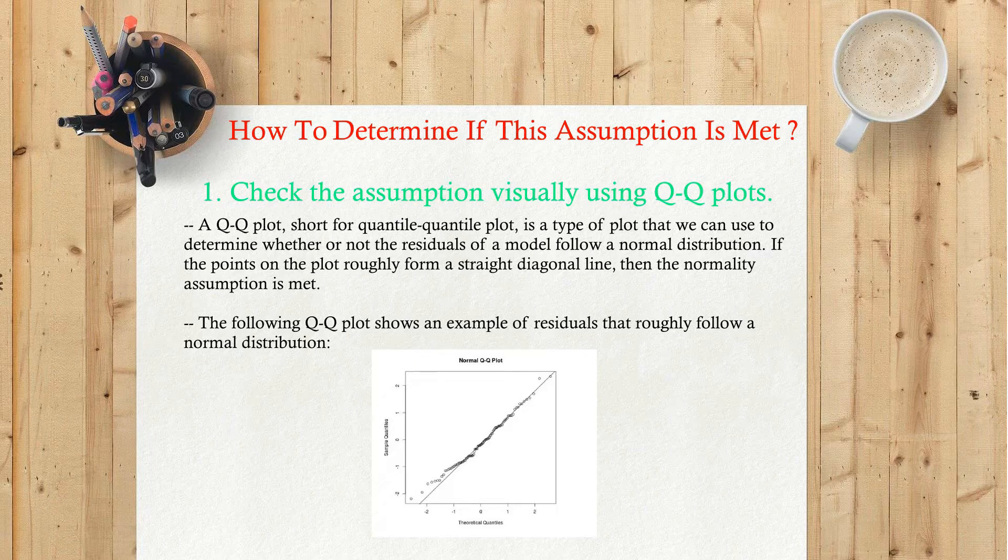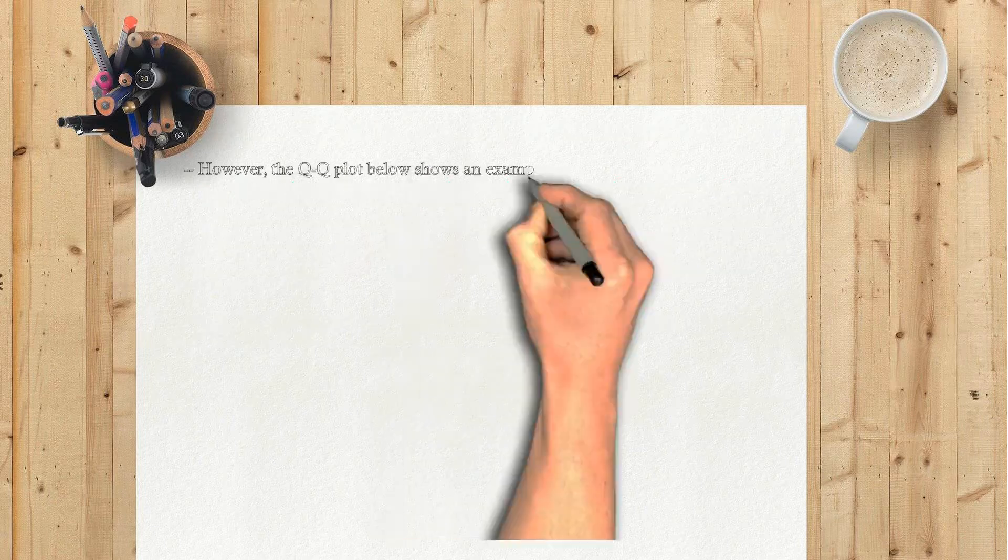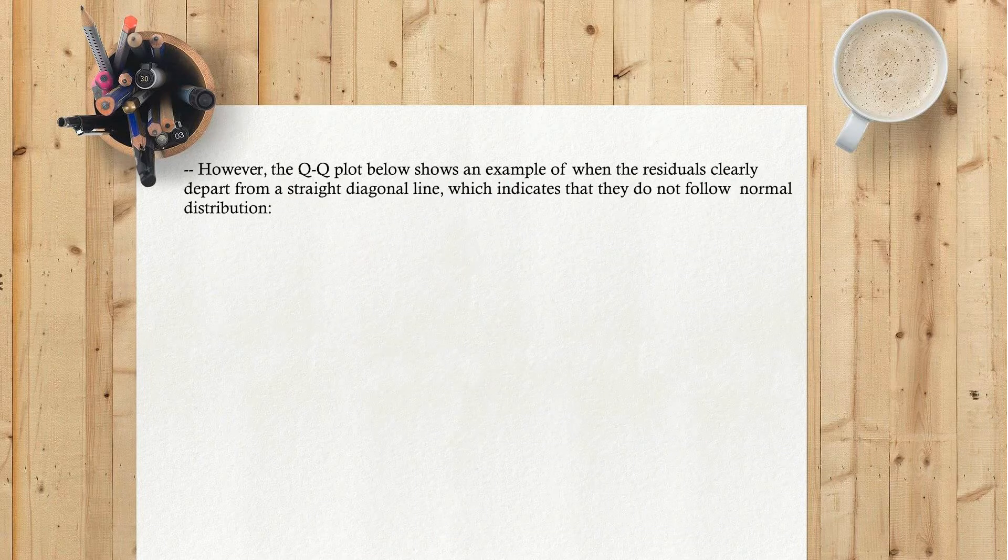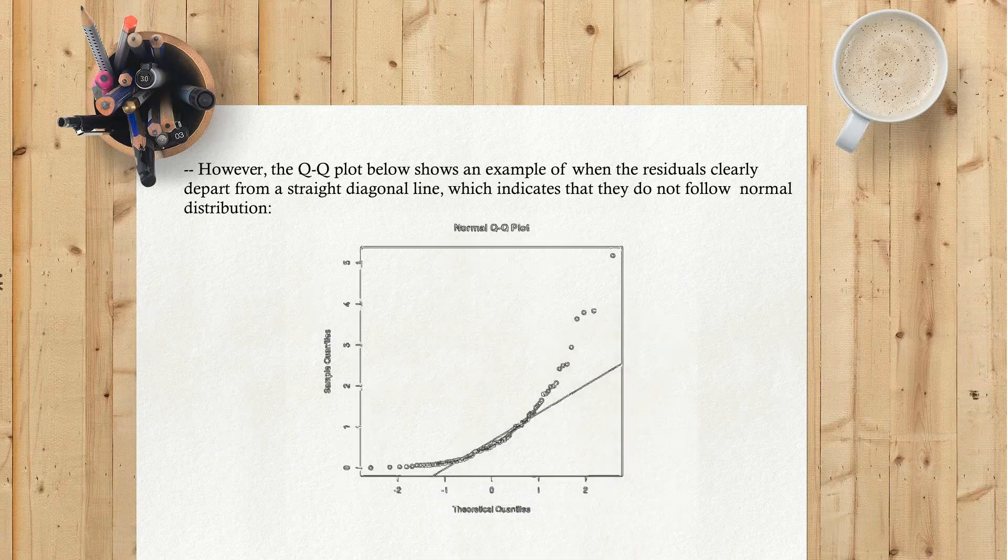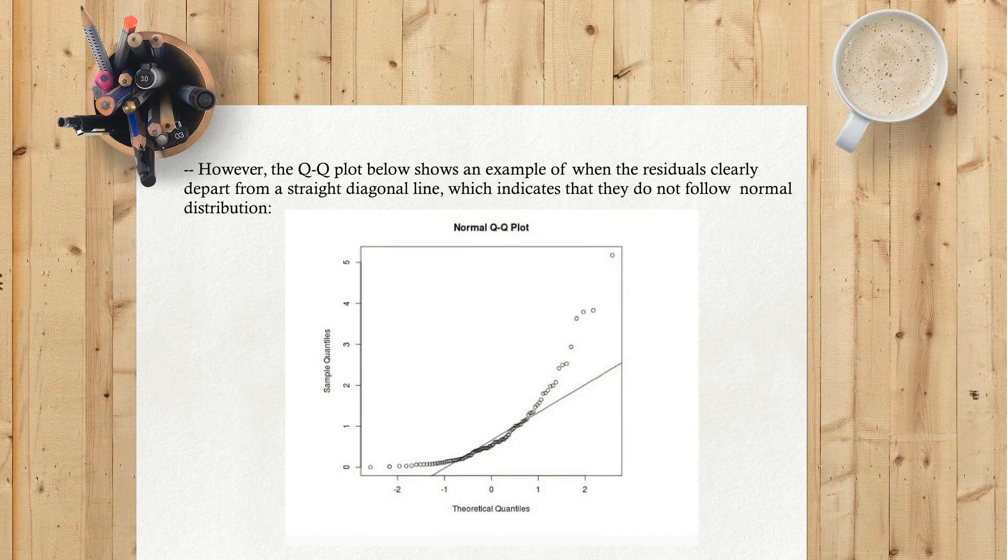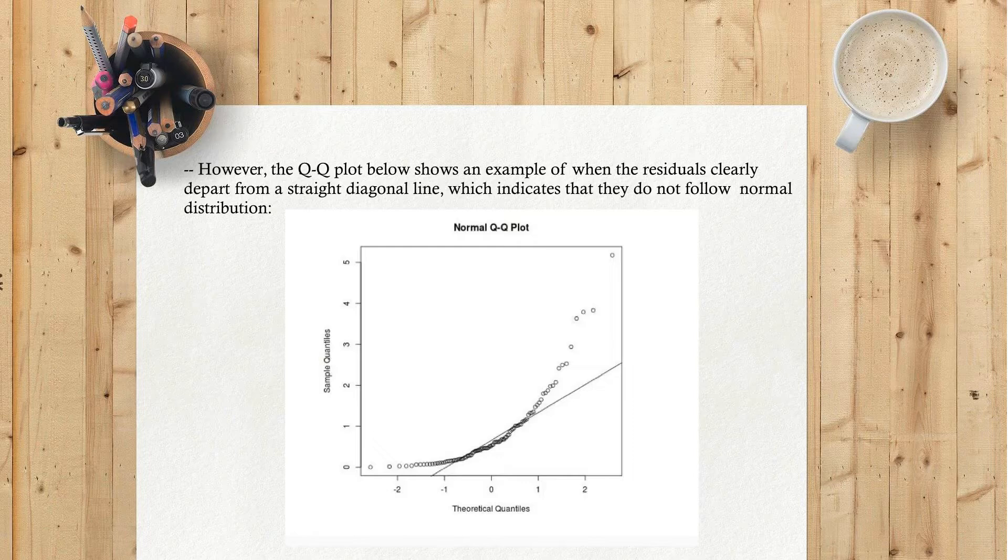However, the Q-Q plot below shows an example of when the residuals clearly depart from a straight diagonal line, which indicates that they do not follow a normal distribution.